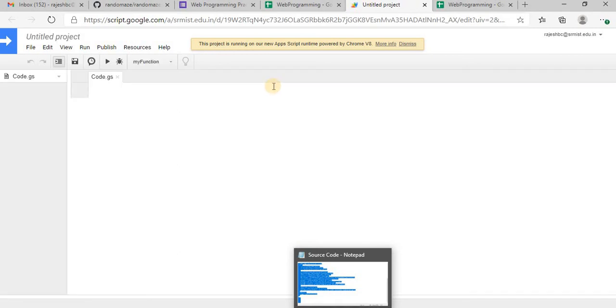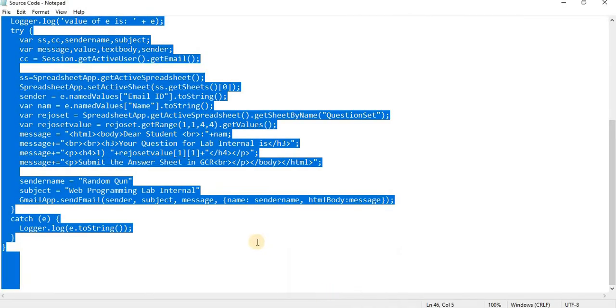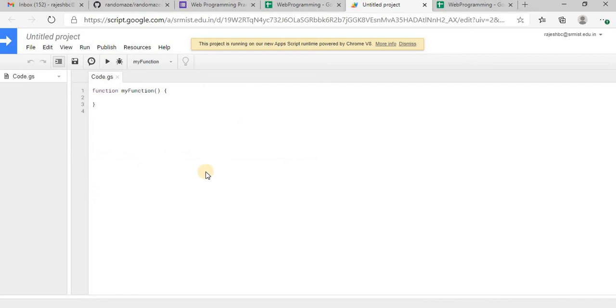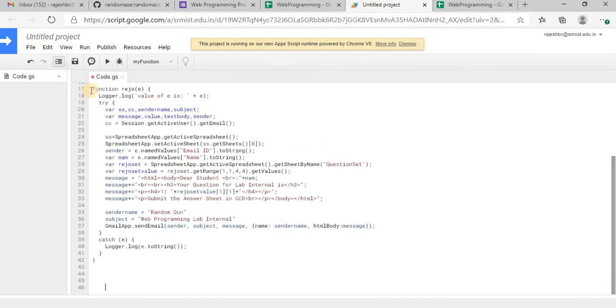I have a pre-typed script here, so you will open a script editor. I have a pre-typed script and the GitHub link for the script will be given in the description. You can follow that, I will copy this. I will explain this script, try to explain this script as well.